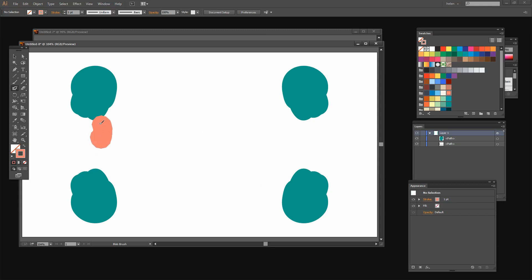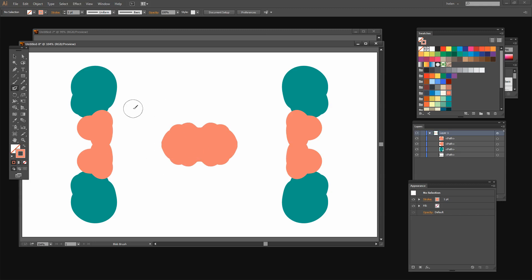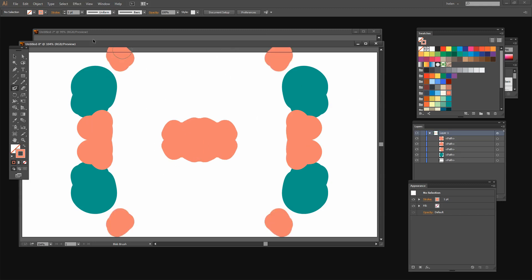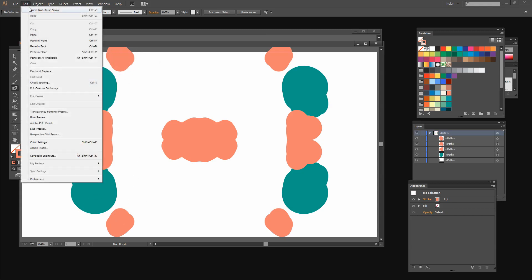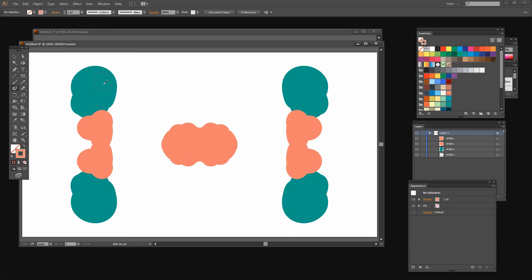Now there is one other issue that you should be aware of when you're doing this mirror drawing and that is that you shouldn't be drawing outside this area. If you do that you're going to start seeing some breaking up of the effect. So make sure that you're always drawing within the artboard.